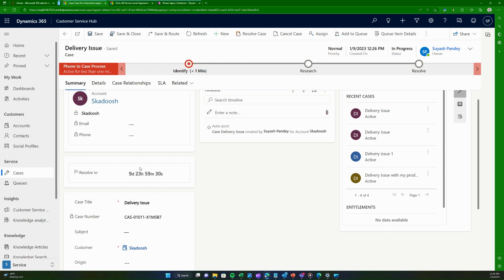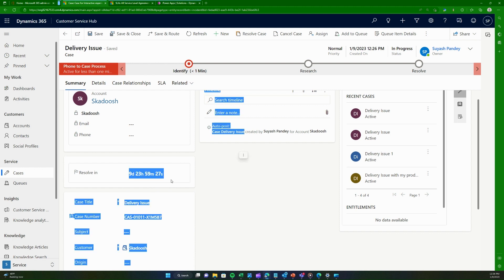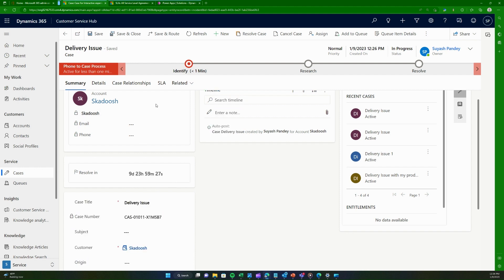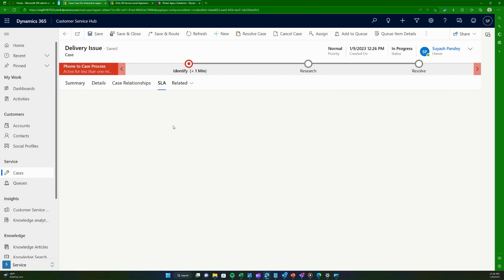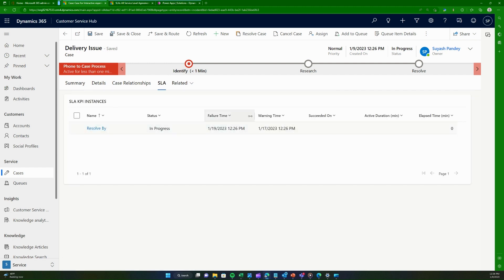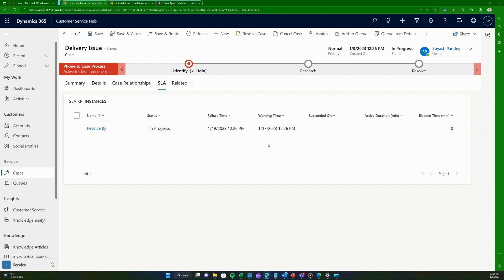I find this a very remarkable feature because all the agent does is create a case, and the system calculates what SLA has been agreed with the customer. In this case it's 10 days and it's shown as a timer. Every time I come back as an agent I can see this timer. You can also find more details on the SLA, including the end time and warning time.